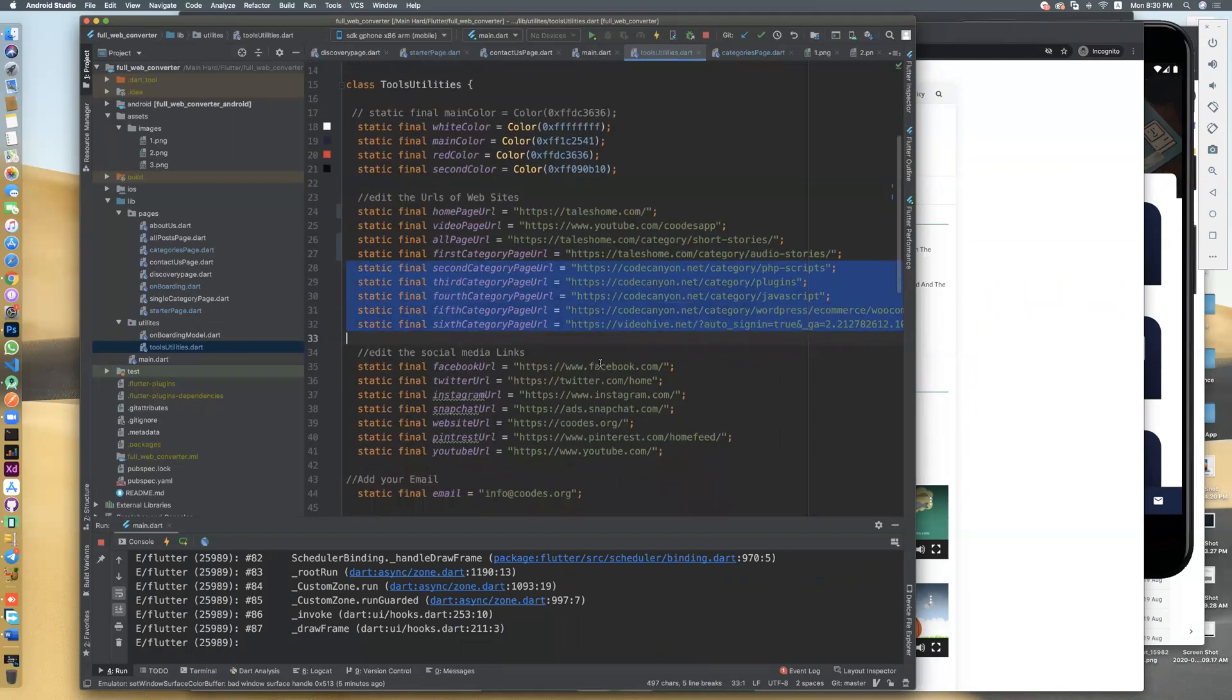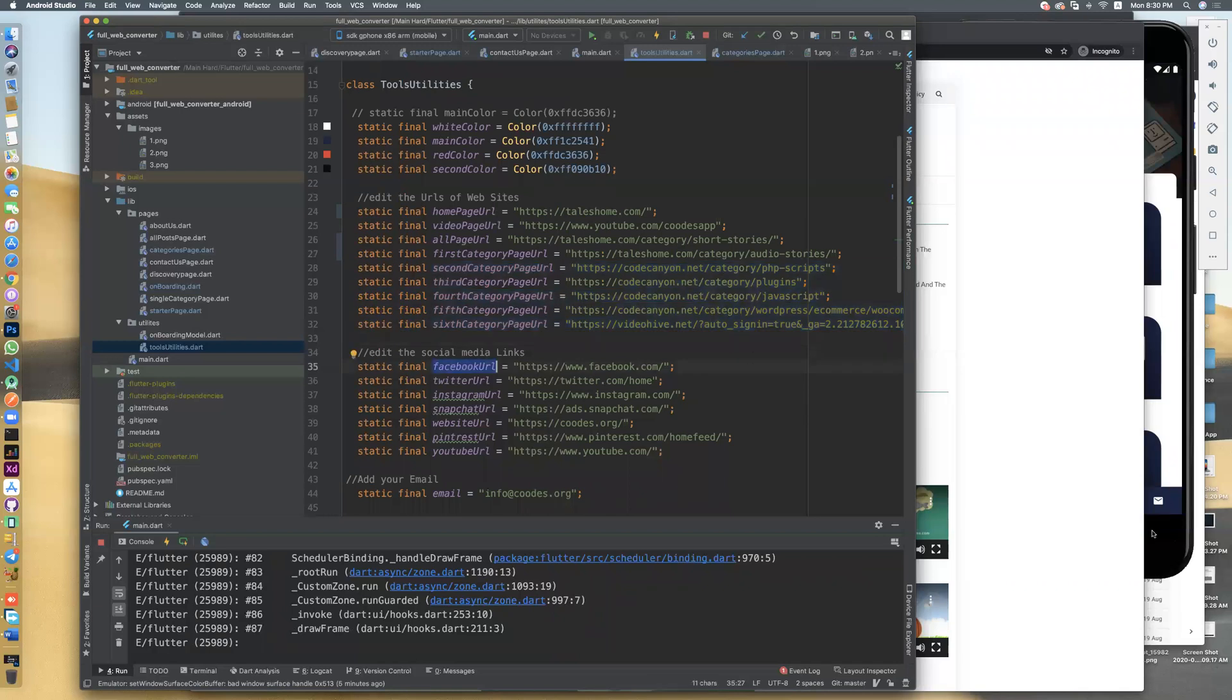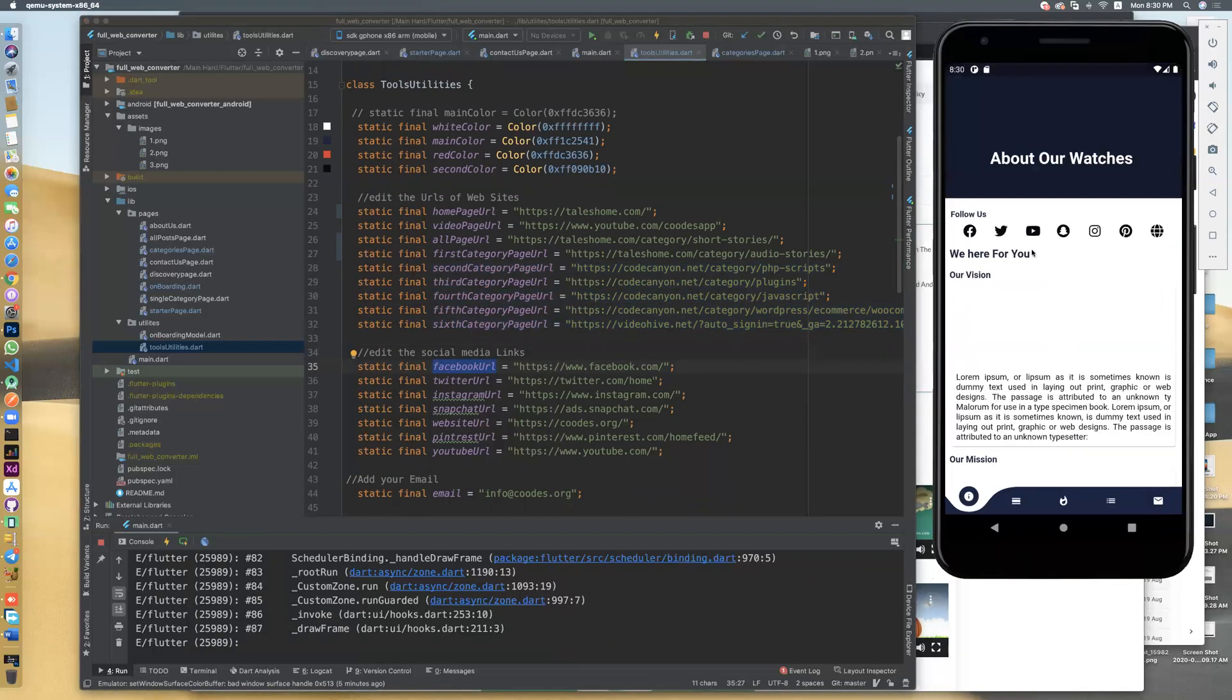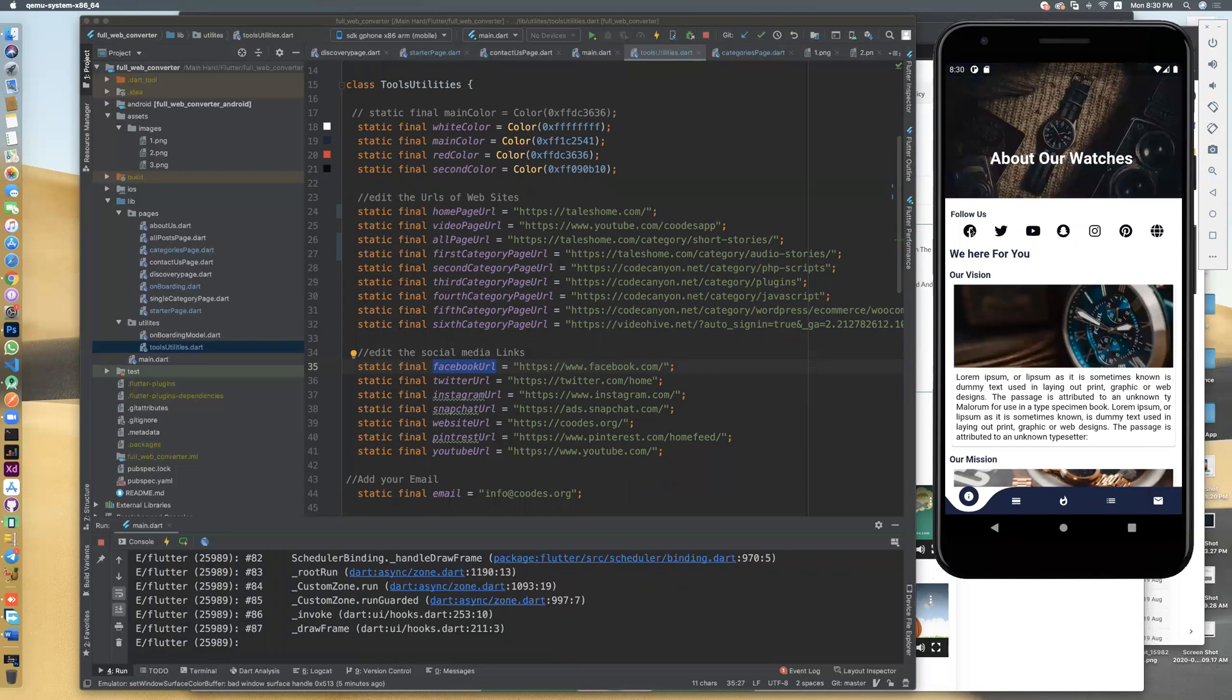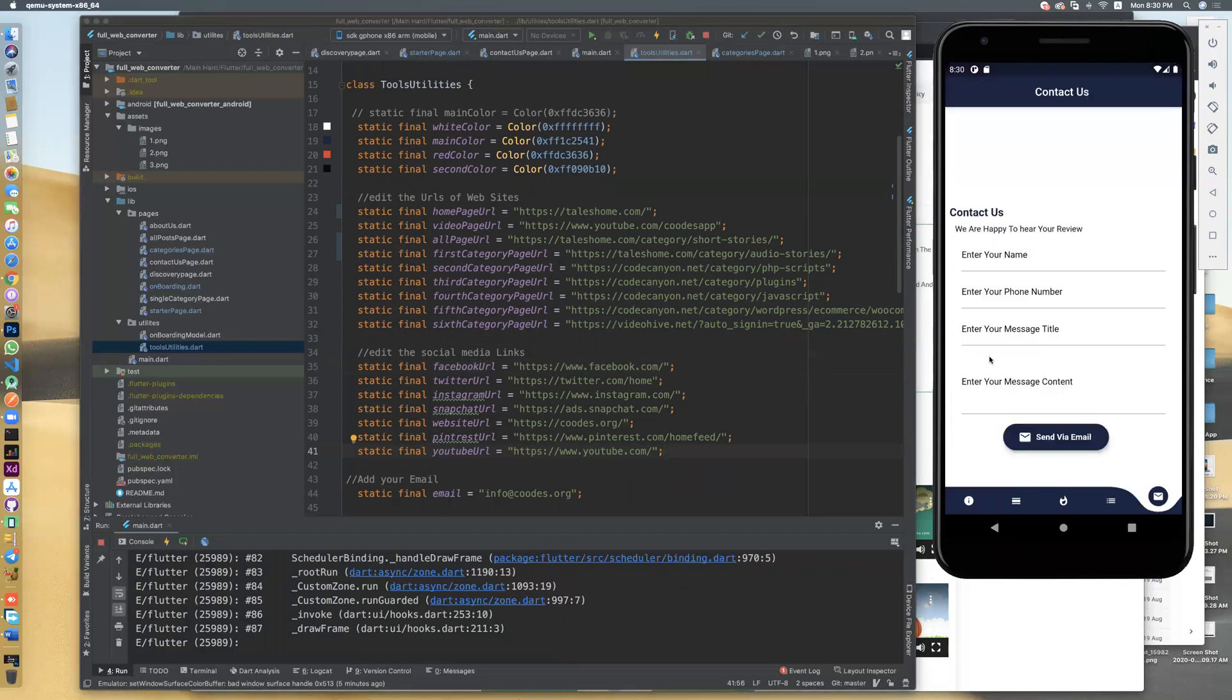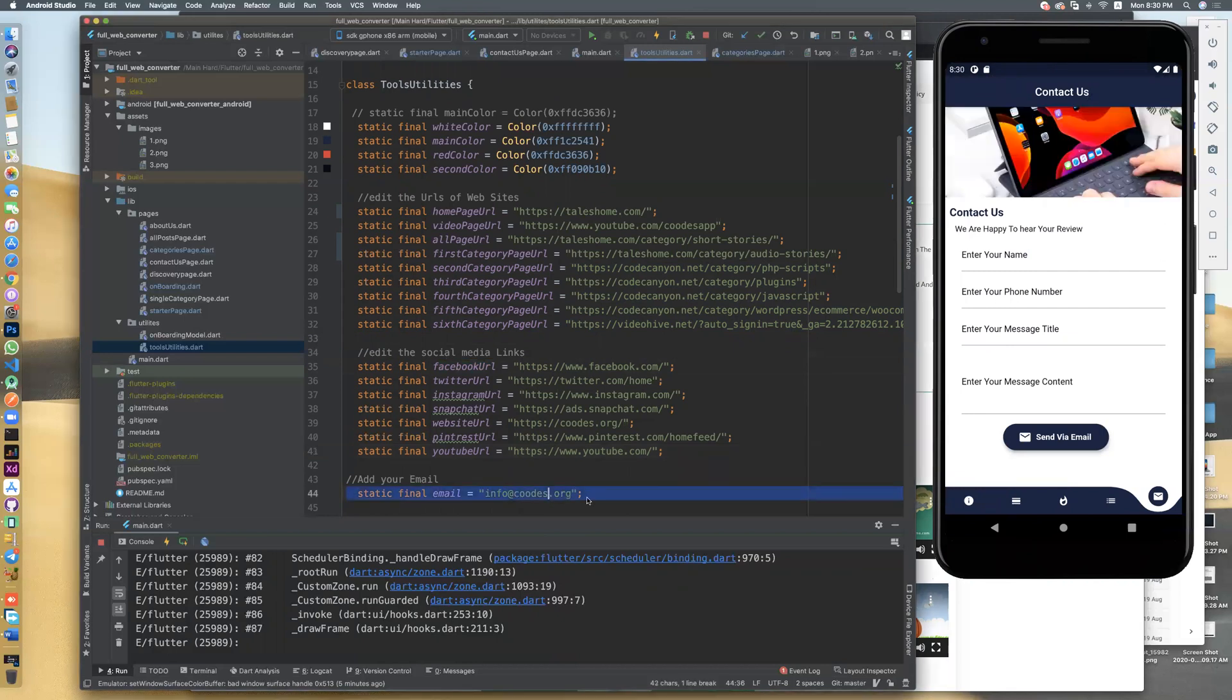And also URLs of social media that appear here. Social media: Facebook, Twitter, Instagram, Snapchat, website, Pinterest, as you like. And the email that the user will send to will be sent here. You can edit this.